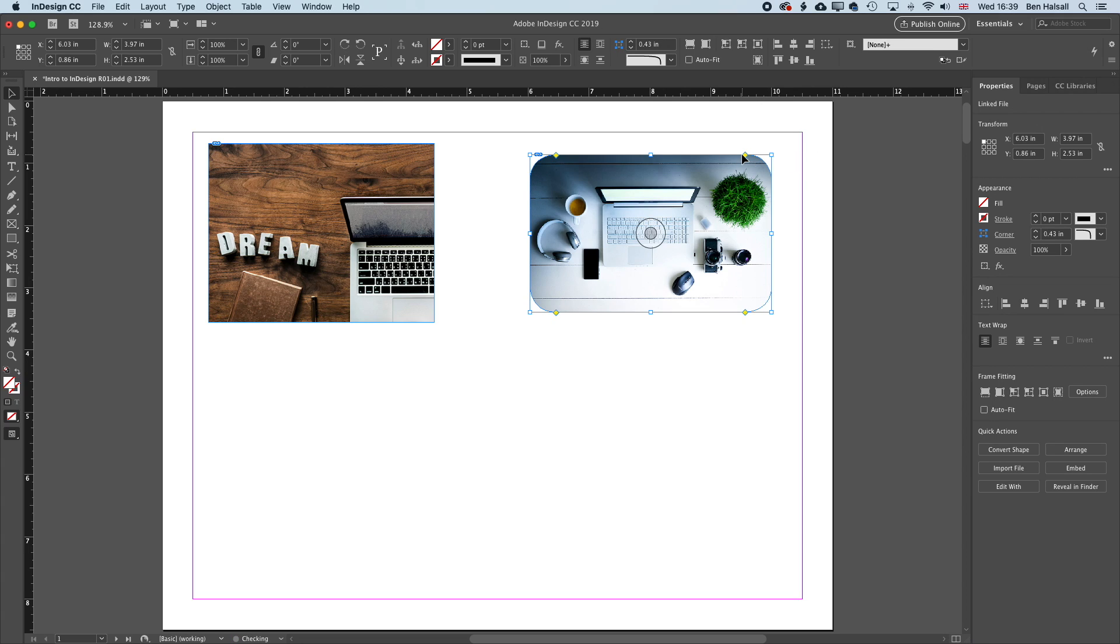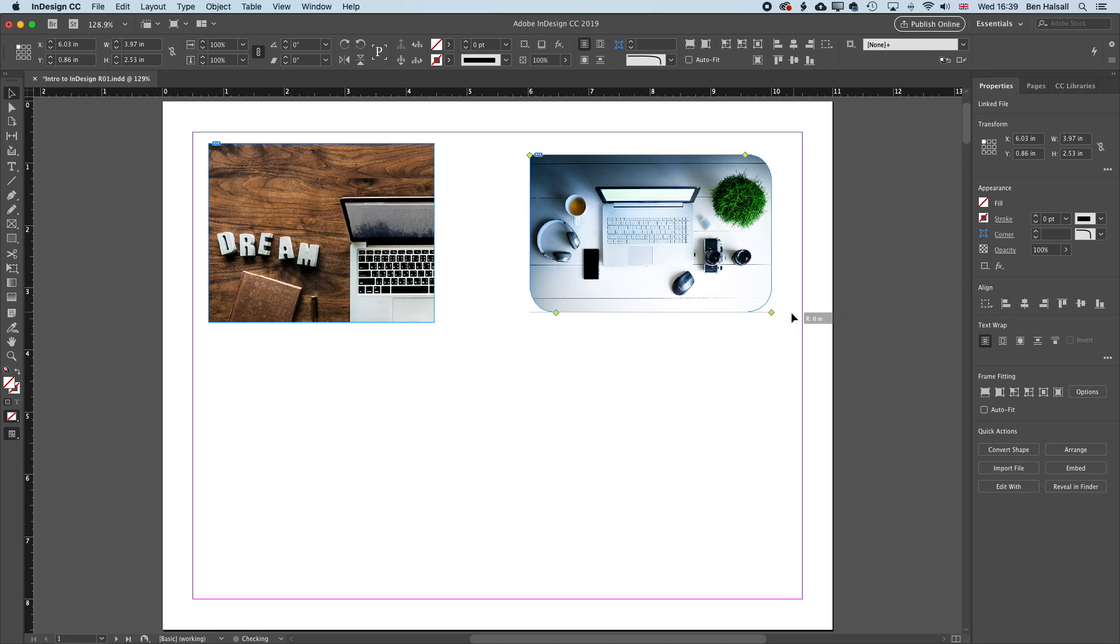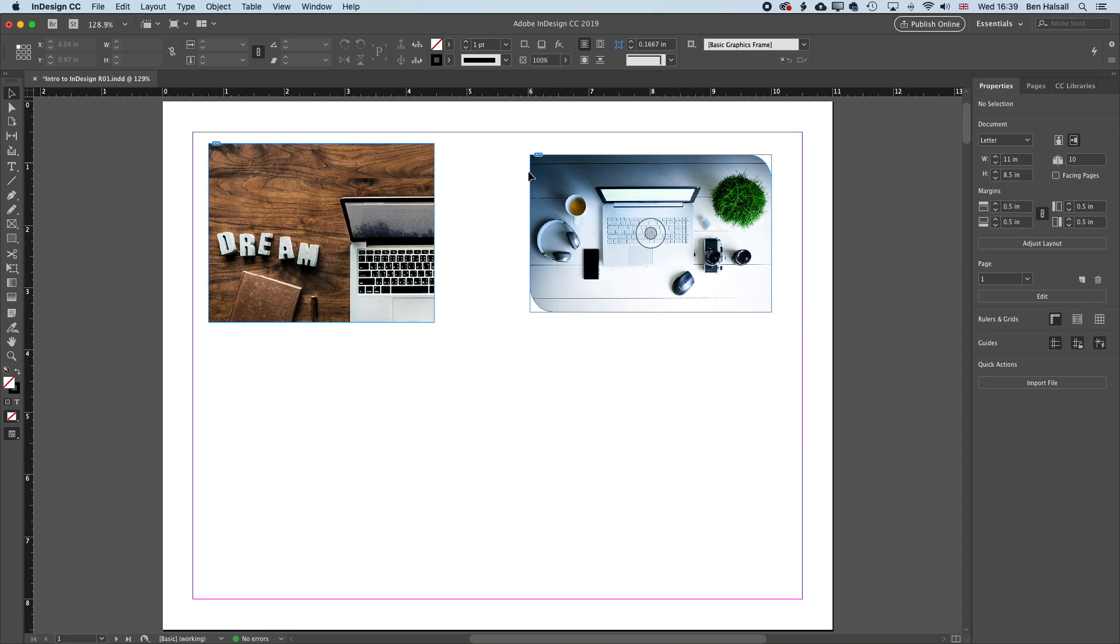And if we round off the edges and then hold down Shift, we can straighten out one or more of the edges individually. So we get this nice rounded edge to our frames as well.